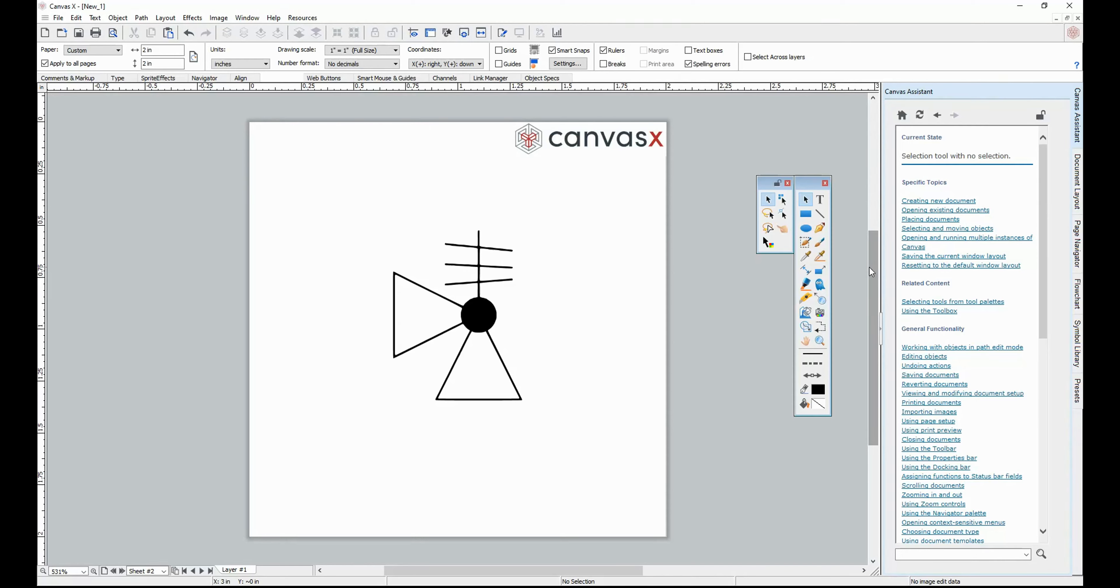Hi, it's Henry from Canvas GFX, and today we're going to be going over how to add custom symbols to the Symbol Library.